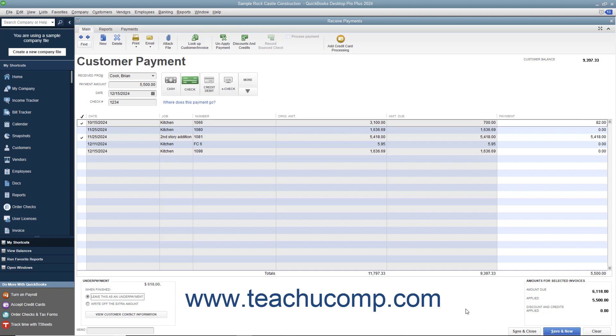When finished, click either the Save & Close or Save & New buttons to save the transaction and accept the partial payment amount.